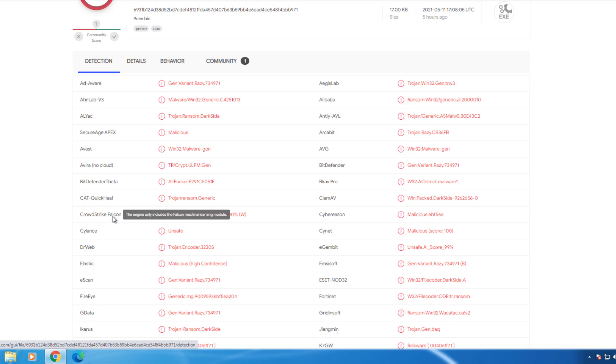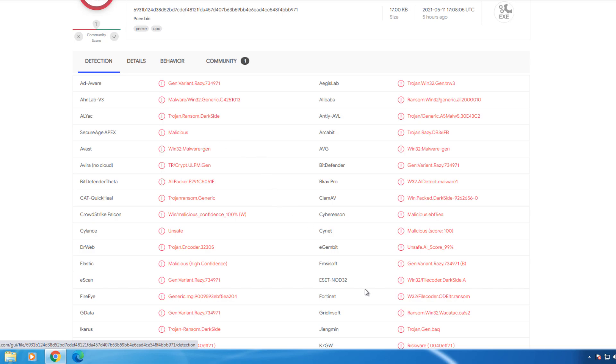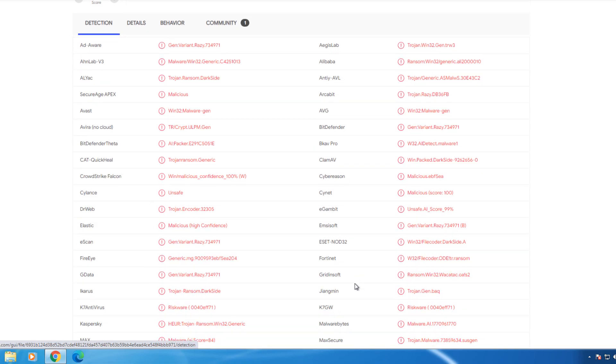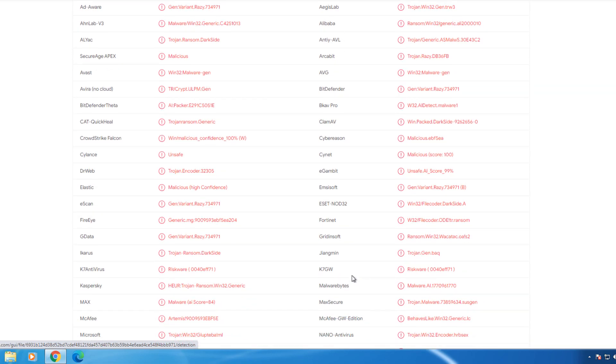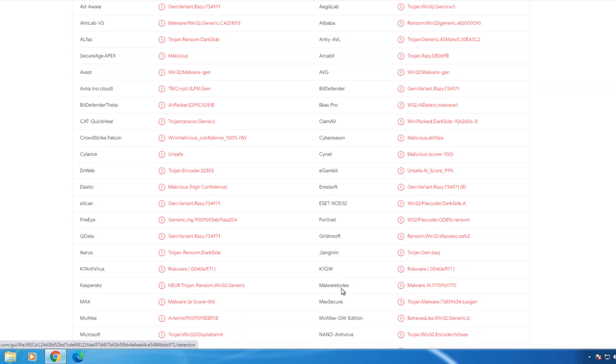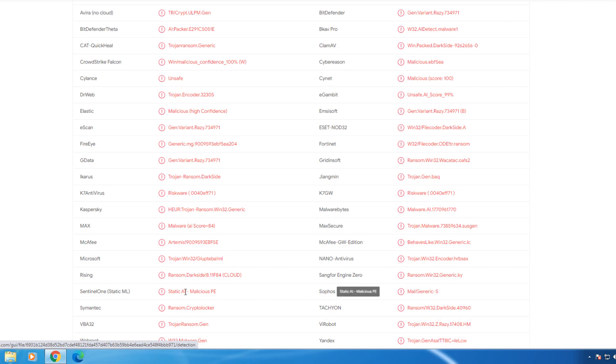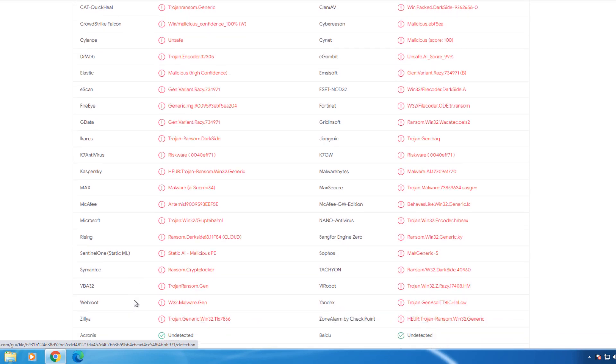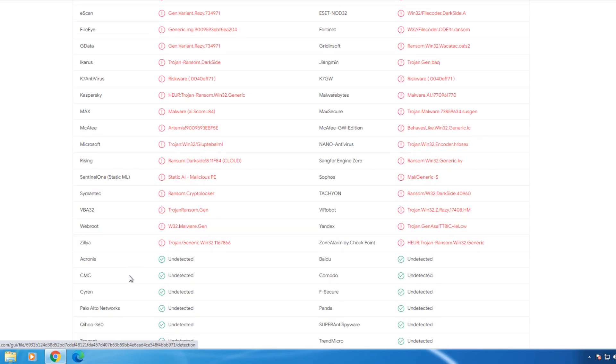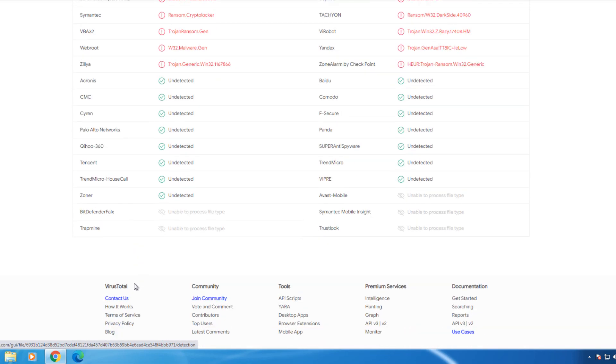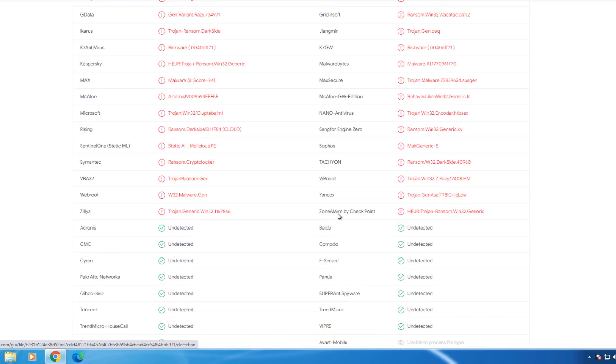And if you look up here, we can see that AVG, Avast are some of the big ones, ESET-NOD32, Malwarebytes, Sophos, Symantec. So there are quite a few that have now blocked this.